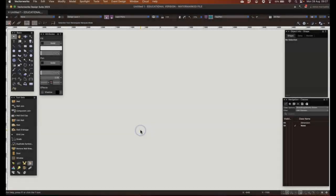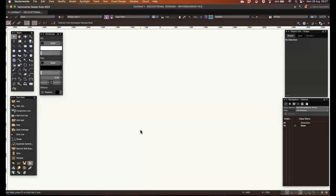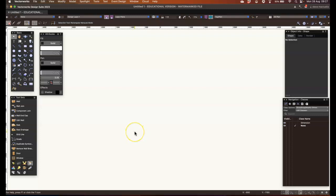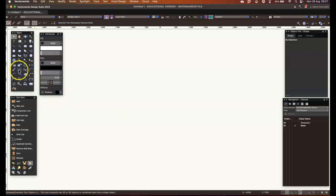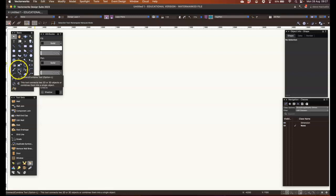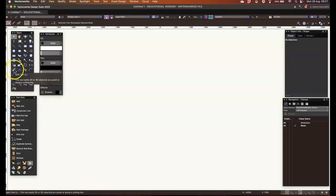Hello, welcome to Screencast 12 of the Royal Conservatoire of Scotland Introduction to Vectorworks. In this screencast I'm going to be looking at two tools, the Connect Combine Tool and the Split Tool.